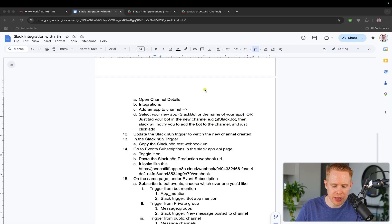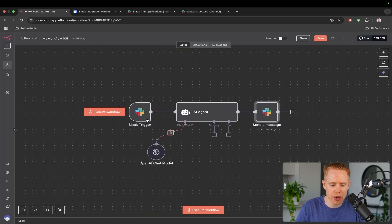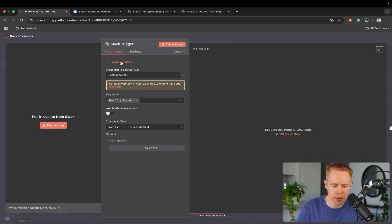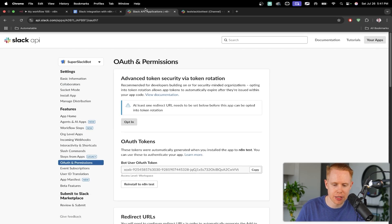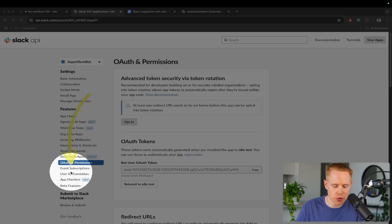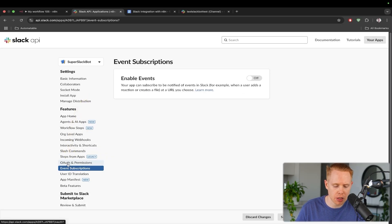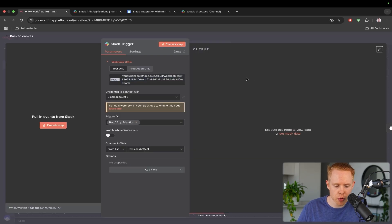Which is going to be copying inside the Slack trigger, the webhook URL. So I'm going to go ahead, I'm going to copy this. We're going to go back to the API page and go over to event subscriptions, just one below OAuth and permissions. We're going to enable this.